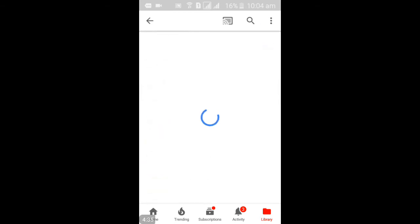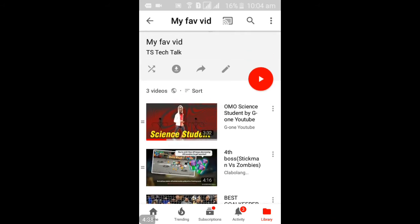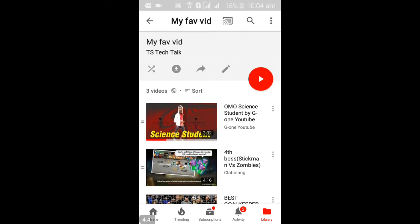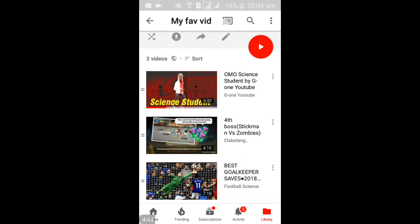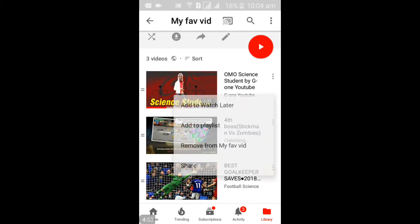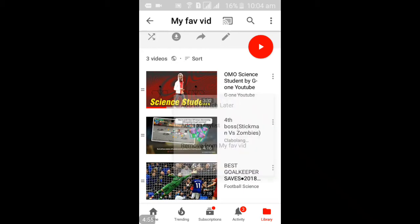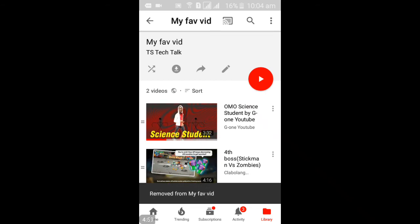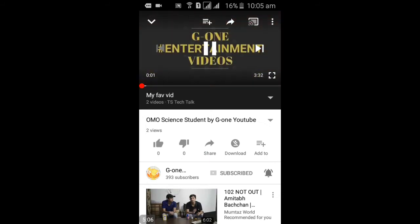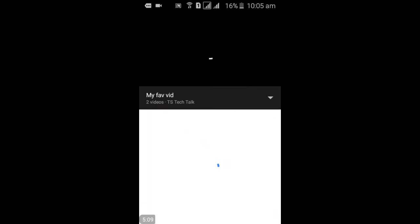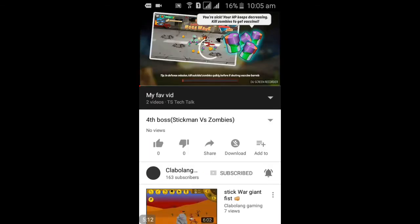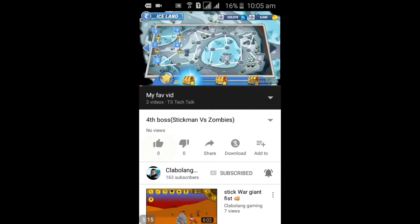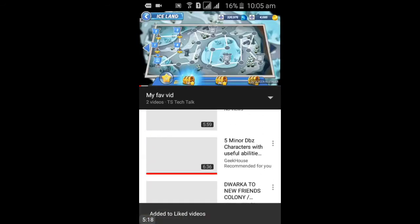Go ahead and click on 'My Fav Video' to see all the videos in it. You can click to play any video if you're in the mood to watch. But if for some reason you want to remove a video from your playlist, just click on the three dots next to it and you'll see an option to remove it from the list. Click 'Remove' and it's removed. You can also play any video, and just like a playlist on your mobile phone, you can skip to the next video.